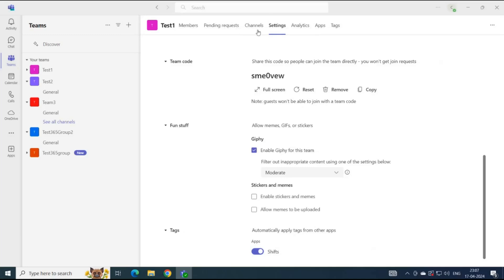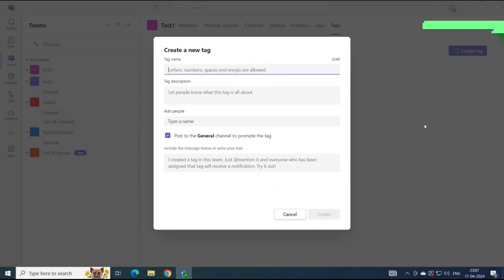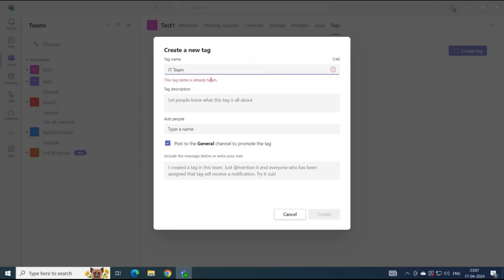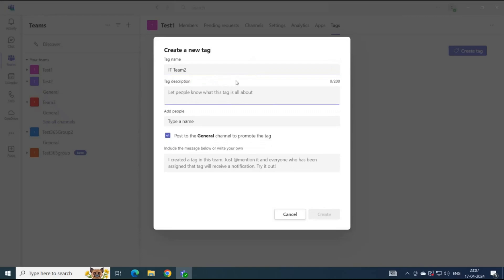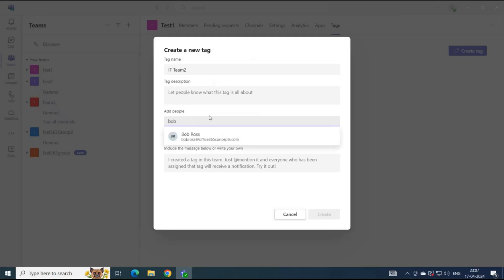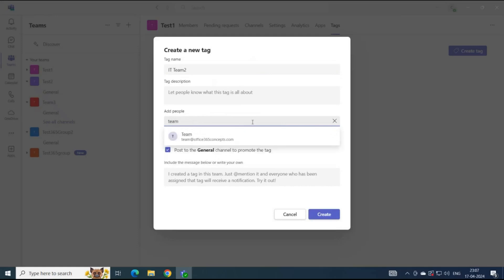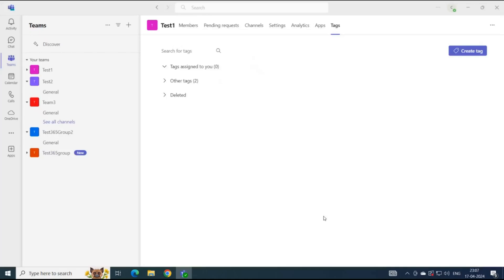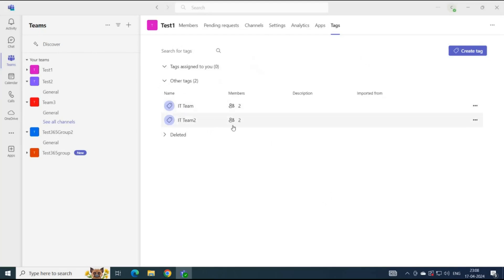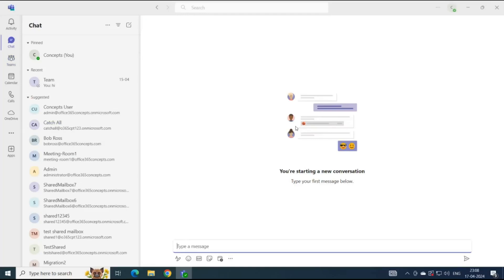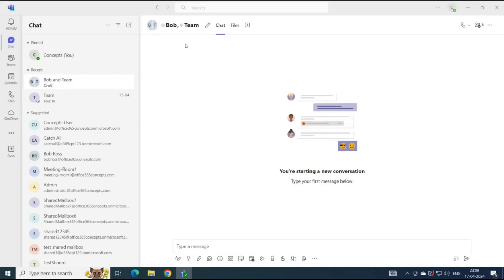To create a tag within the same wizard, go to Tags and click Create Tag. Give it a name — for example, I want to create a tag for IT team, so I'll name it IT Team 2. You can add a description, but this is optional. Add a few users, for example Bob Ross, then click Create. Now we can see we have two tags: IT Team and IT Team 2. To communicate with the group, click on the tag, click the three dots, and then click Chat with Group. This will open another chat where you can see the users and communicate with them.